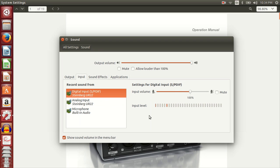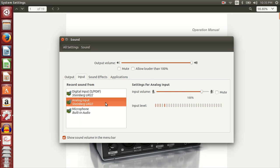I'm recording this video using the UR22 analog input.